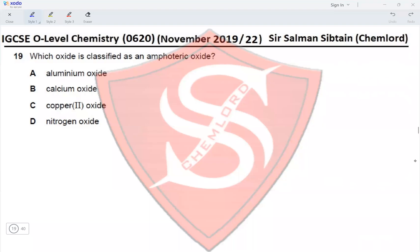Question 19: Which oxide is classified as an amphoteric oxide? Aluminum oxide is amphoteric, calcium oxide is basic, copper oxide is basic, and nitrogen oxide is acidic. The only amphoteric oxide is aluminum oxide, making option A correct.